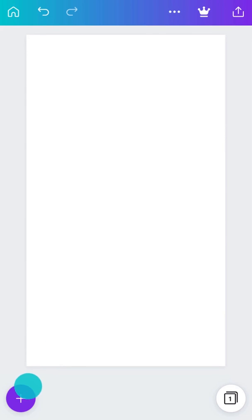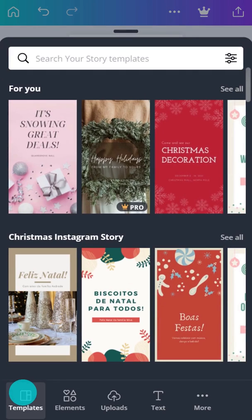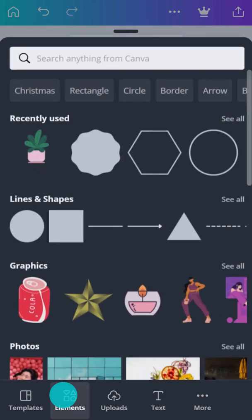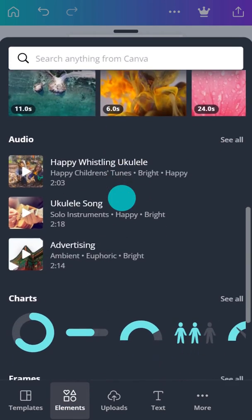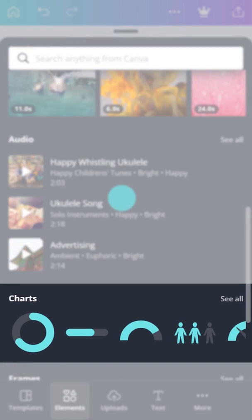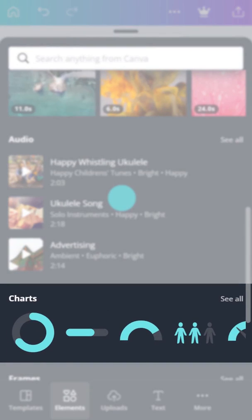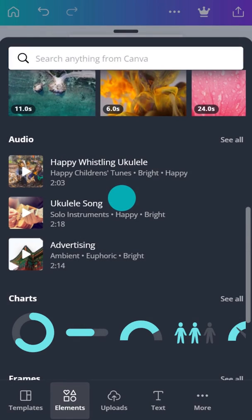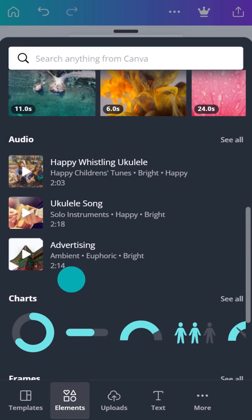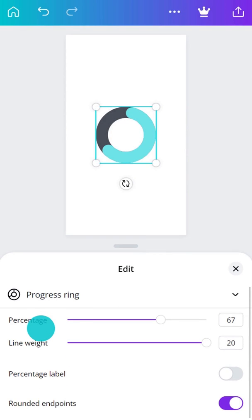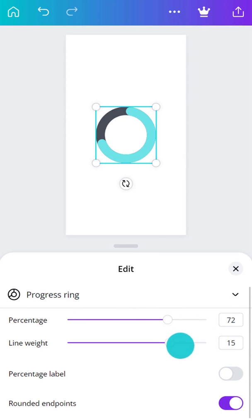Need to visualize some data? Search for charts in the Elements tab. Charts are a clear and engaging way to present information. Select a suitable style. Adjust the settings here to show your data.